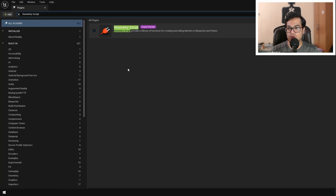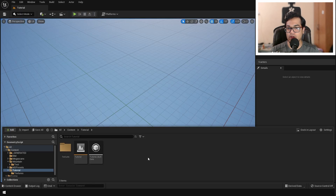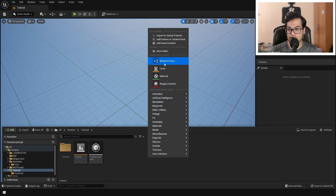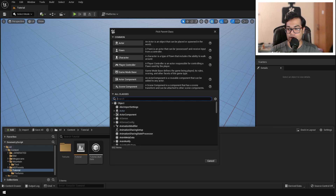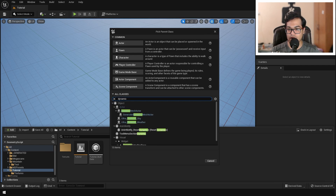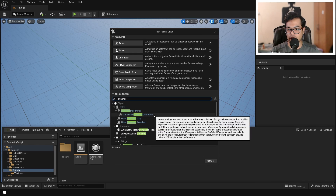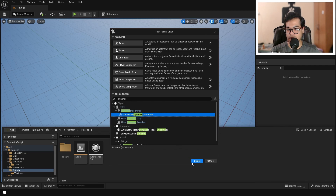To access the displacement functionality we need to enable the Geometry Script plugin. Go to Plugins and enable it. After enabling that, right-click in the Content Browser and add a Blueprint. In the All Classes section search for Generated Dynamic Mesh Actor — make sure you select the appropriate one and create it.